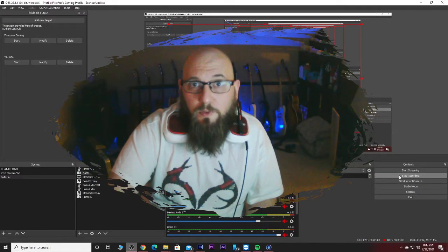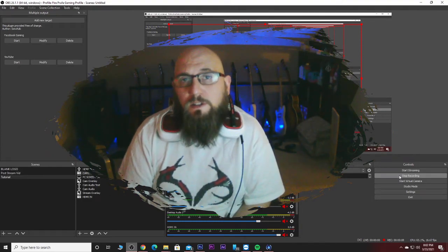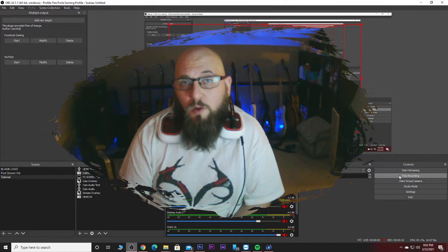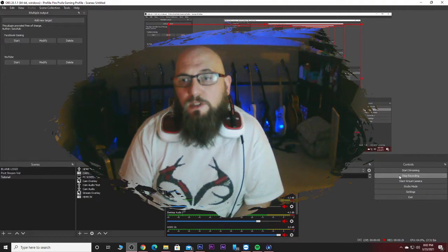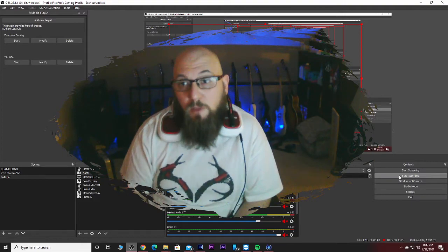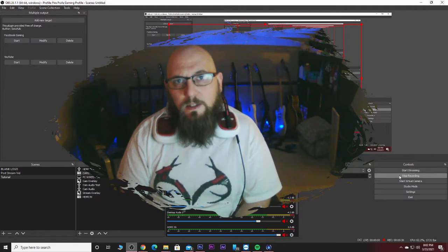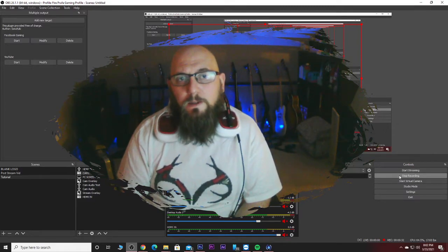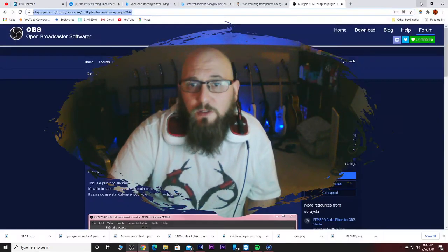Hey, what's going on guys, Fireproof here. Today I'm going to show you how to set up and use multi-RTMP servers for streaming to multiple platforms at one time. I like multiple platforms — I was initially using Twitch but also wanted to stream to YouTube, and then I found Facebook Gaming as well. There's a plugin called Multi RTMP Servers on the OBS Open Broadcaster Software website.